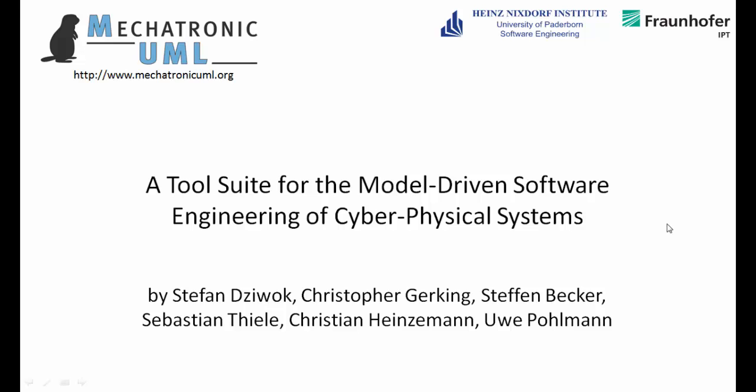Hi, I'm Sebastian Thiele from the University of Paderborn. Today I present our tool that belongs to our tool paper, a tool suite for the model-driven software engineering of cyber-physical systems. The name of our tool is Mechatronic UML tool suite.